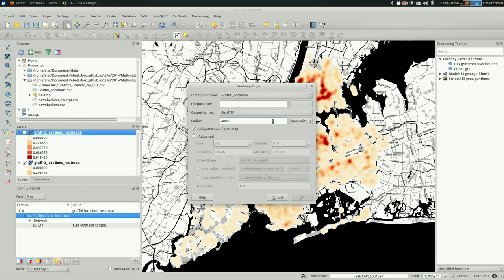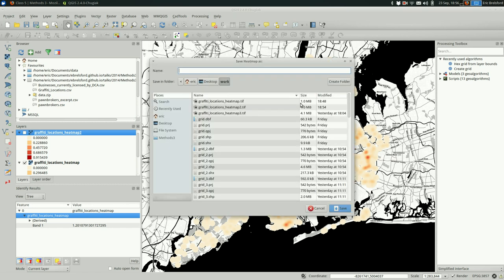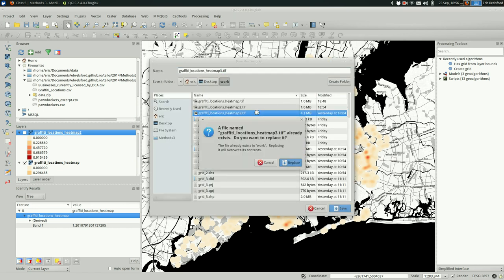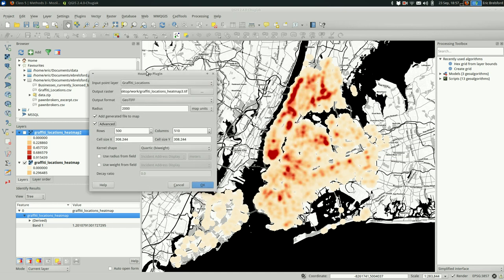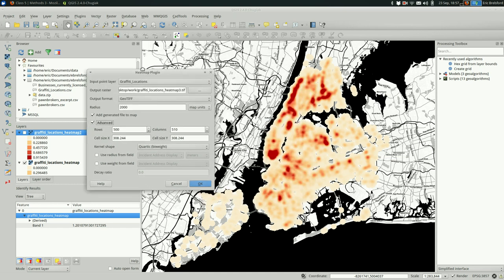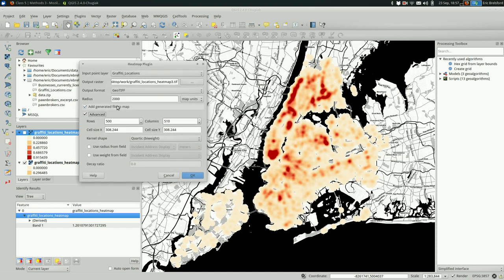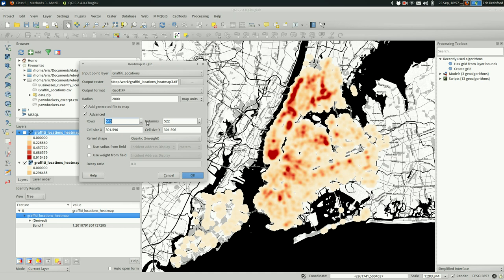This time I'll use 2000 map units again, and I'll make it number three. Okay. And for the advanced settings, you actually have to click the checkbox.